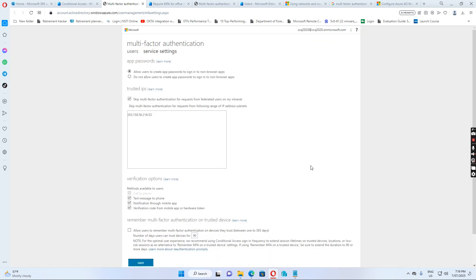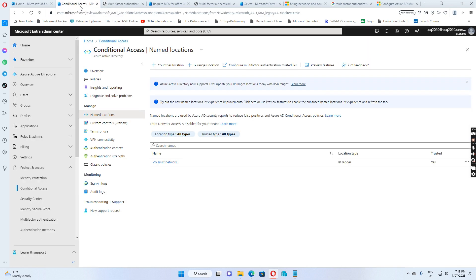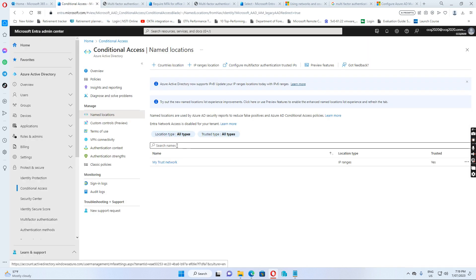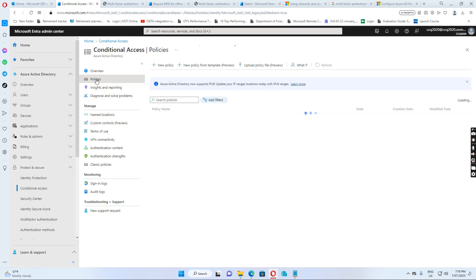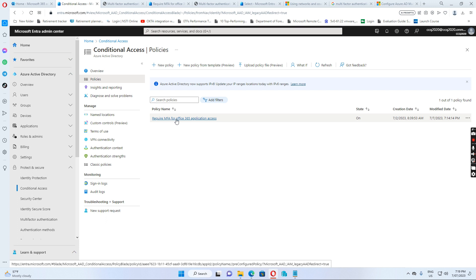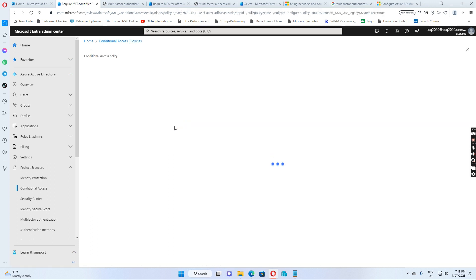So that's why it's saved. After this I need to go back. I go to the conditional access again. I go to policies. I just click this policy.